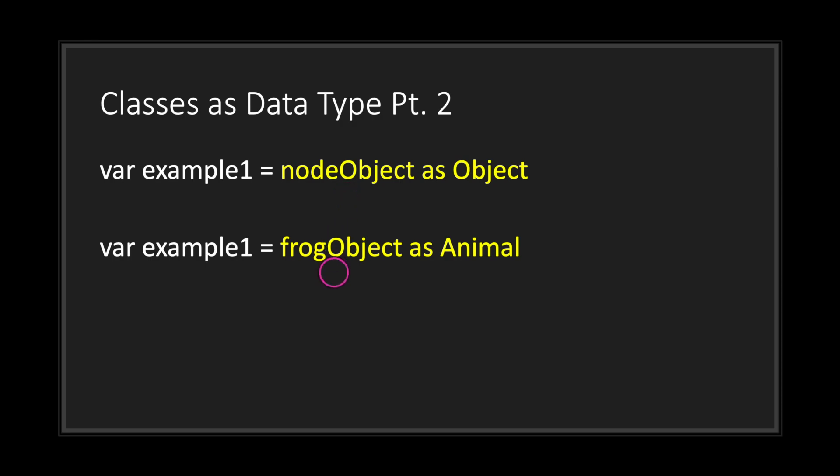You can also do the same thing with custom classes. Take our frog object as an example from our previous episode.